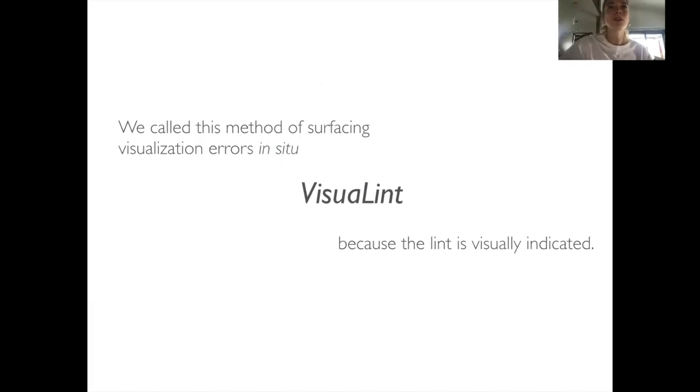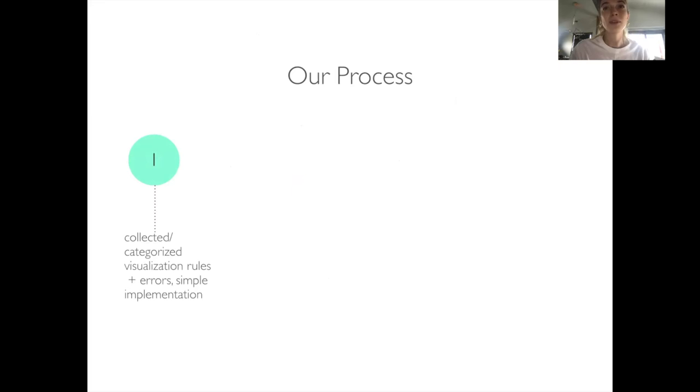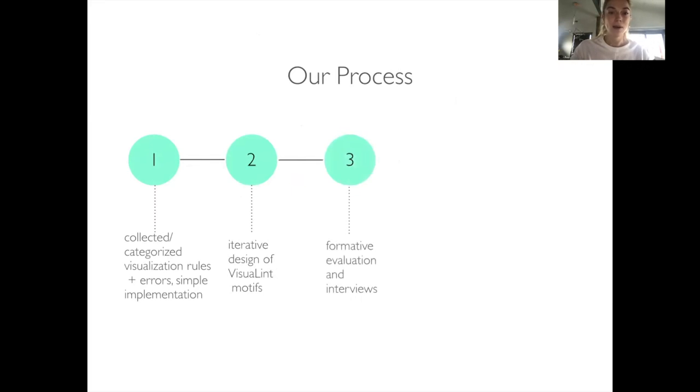Before I go further into VisualLint, let me walk you through our process in both developing its design and evaluating its efficacy as a method of improving visualization error comprehension. We initially collected and categorized visualization rules and errors from a wide variety of sources. We used a simple implementation of these rules to compare Vega and Vega-Lite specs against. We then went through an iterative process for distinct motifs for presenting the error expression.